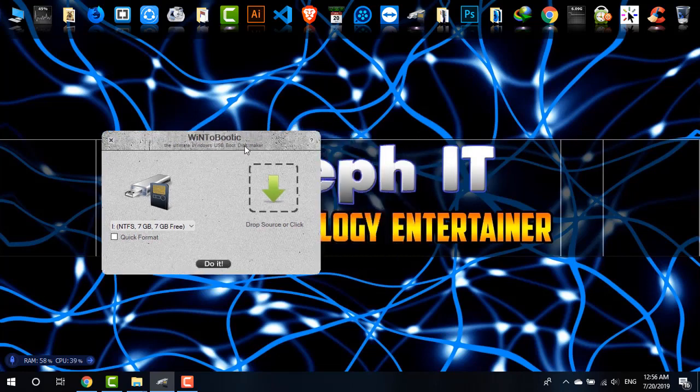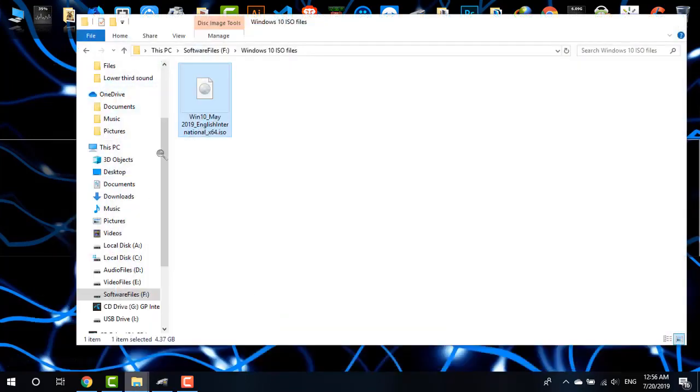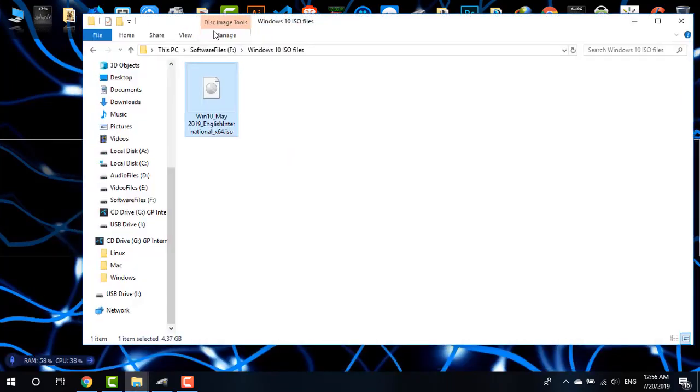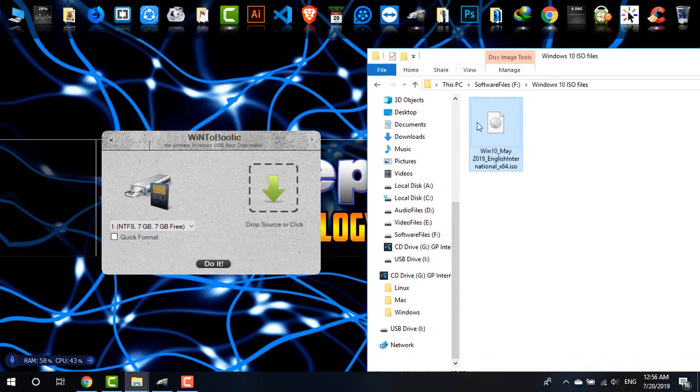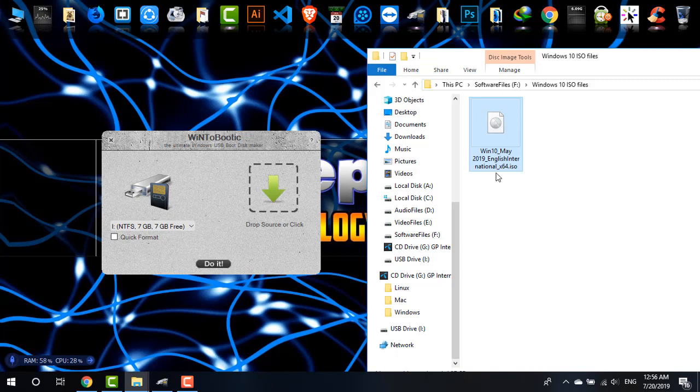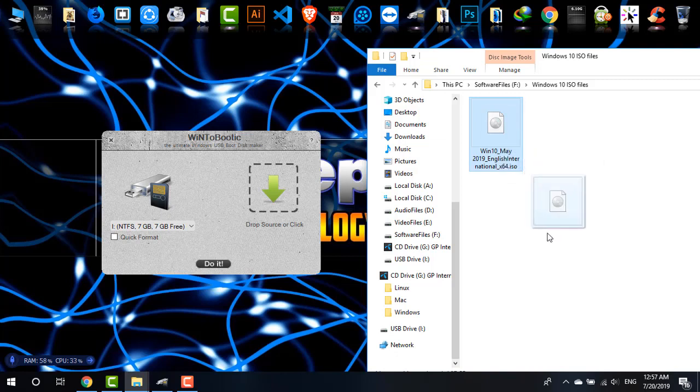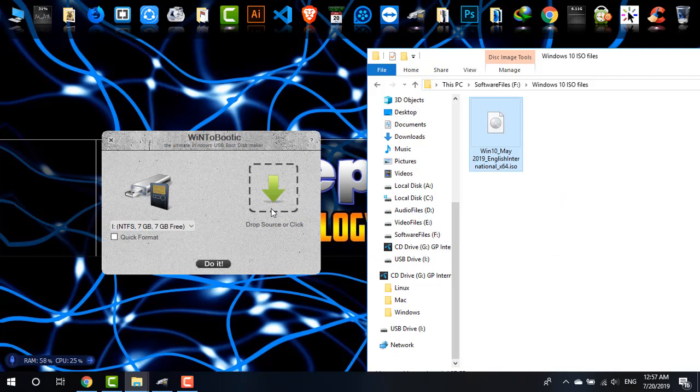So I have the latest ISO file of Windows 10. This is the latest Windows 10 ISO file with which I'm going to boot the SD card. If you don't know how to get this file, simply check the video from the end screen and from the description for my video. What I'm going to do is simply drag the file from there into WinToBootie.